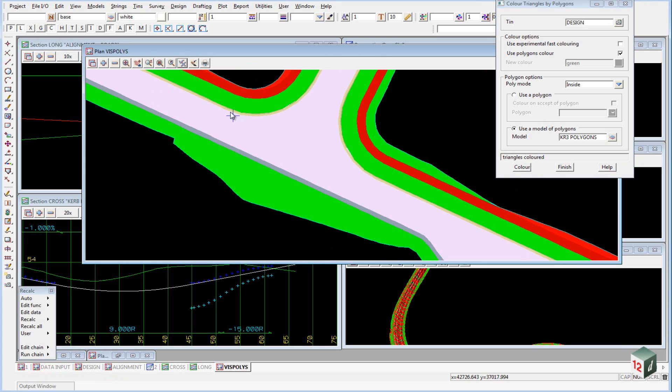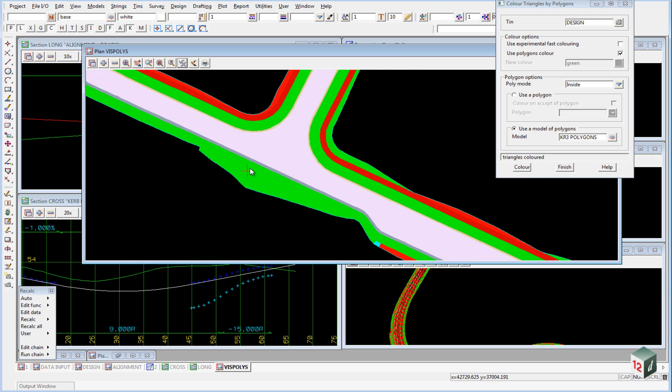The shoulder over here, the curb and channel, the footpaths, the areas of cut and the areas of fill.